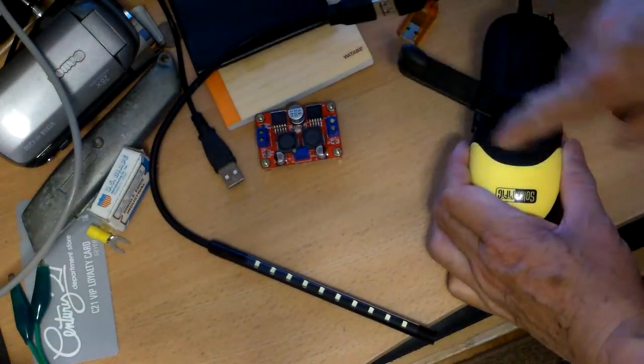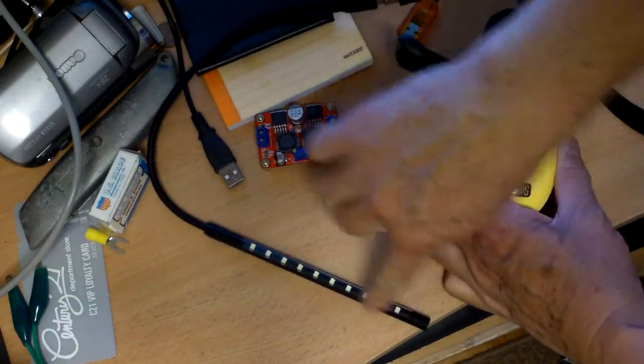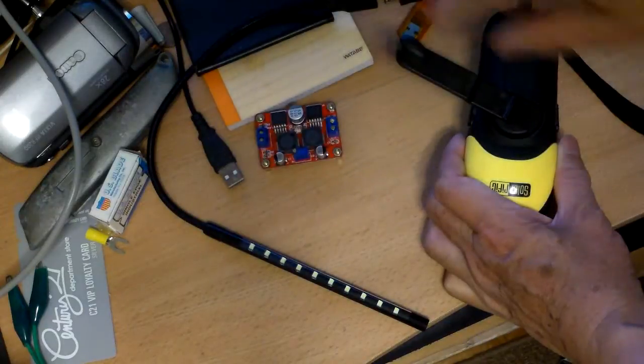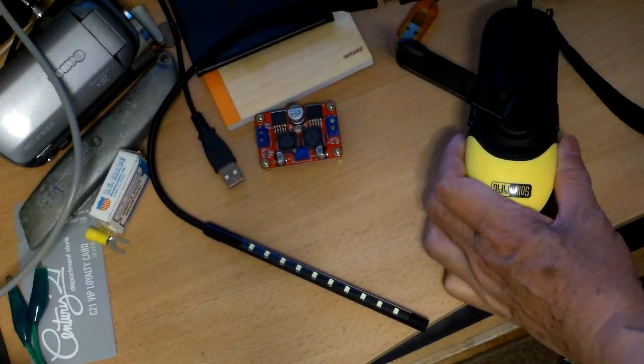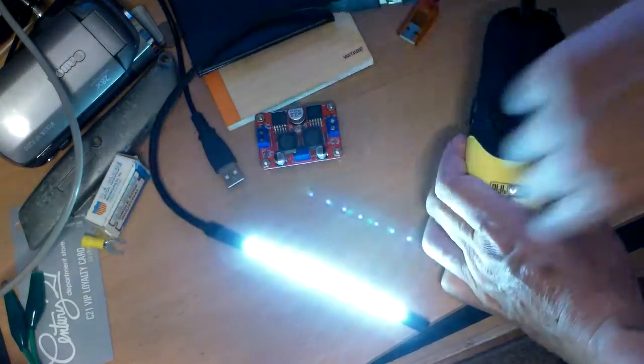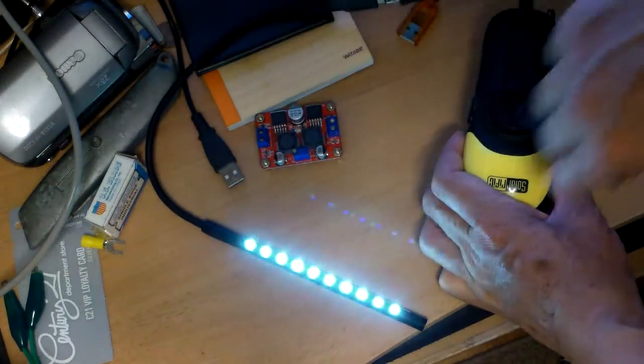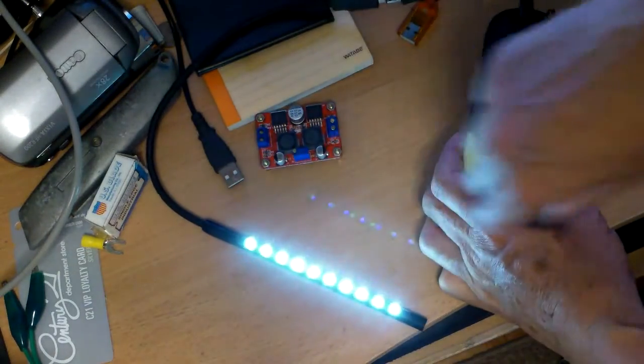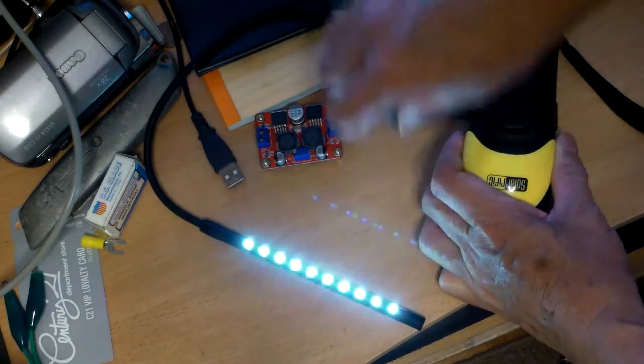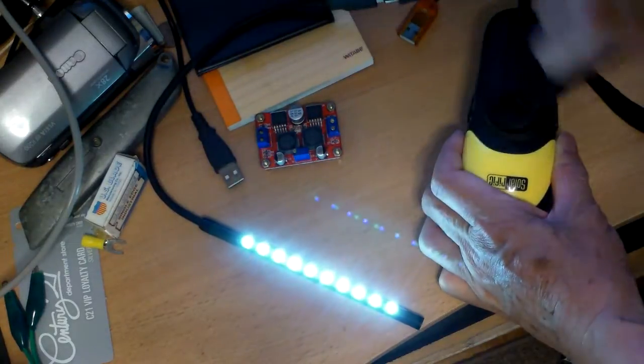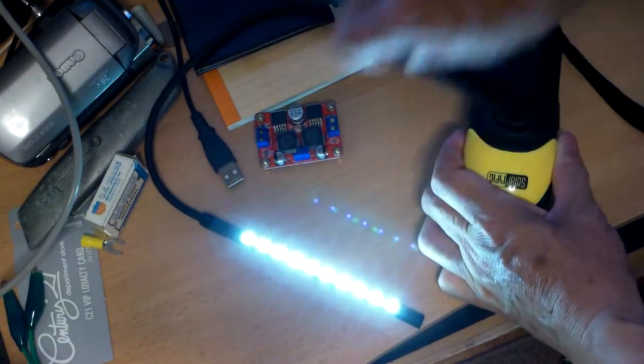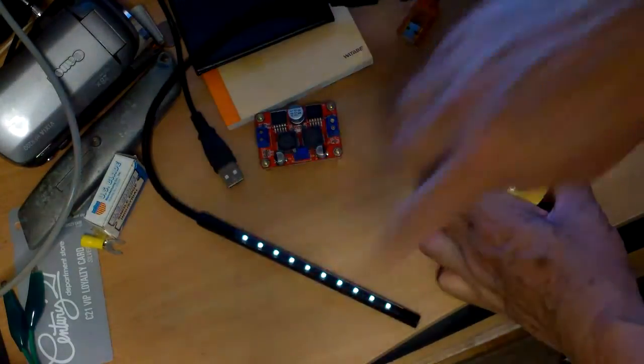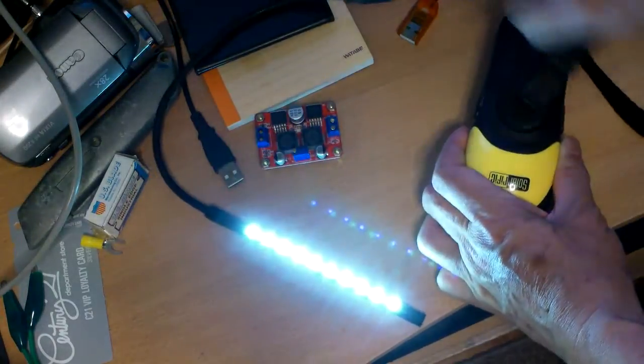Okay, this hand crank generator will light this strip of LED light no problem because this is 5 volt and I can turn it very leisurely and it can light it up because it is a 5 volt setup.